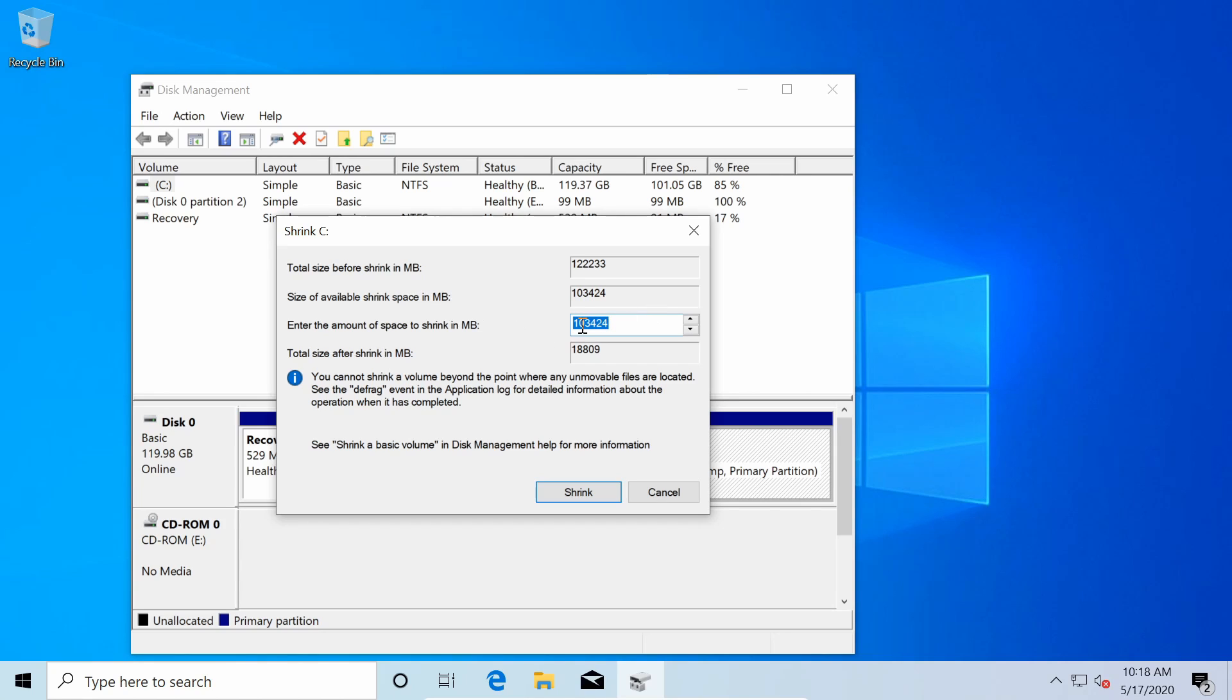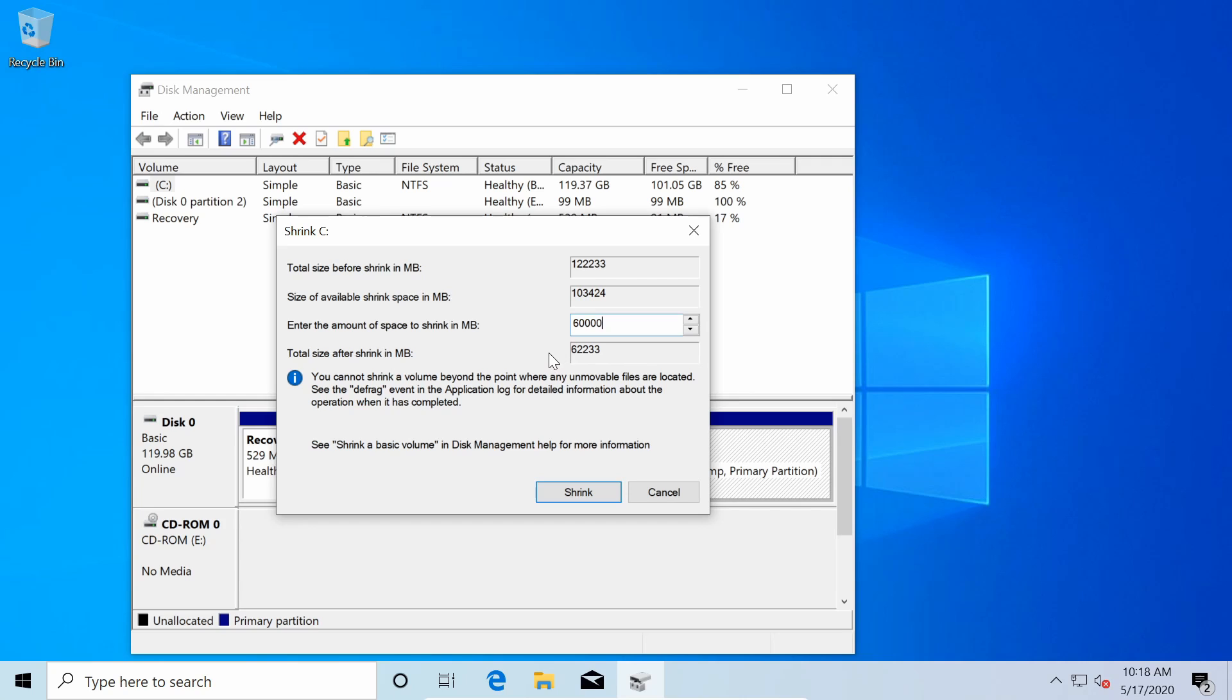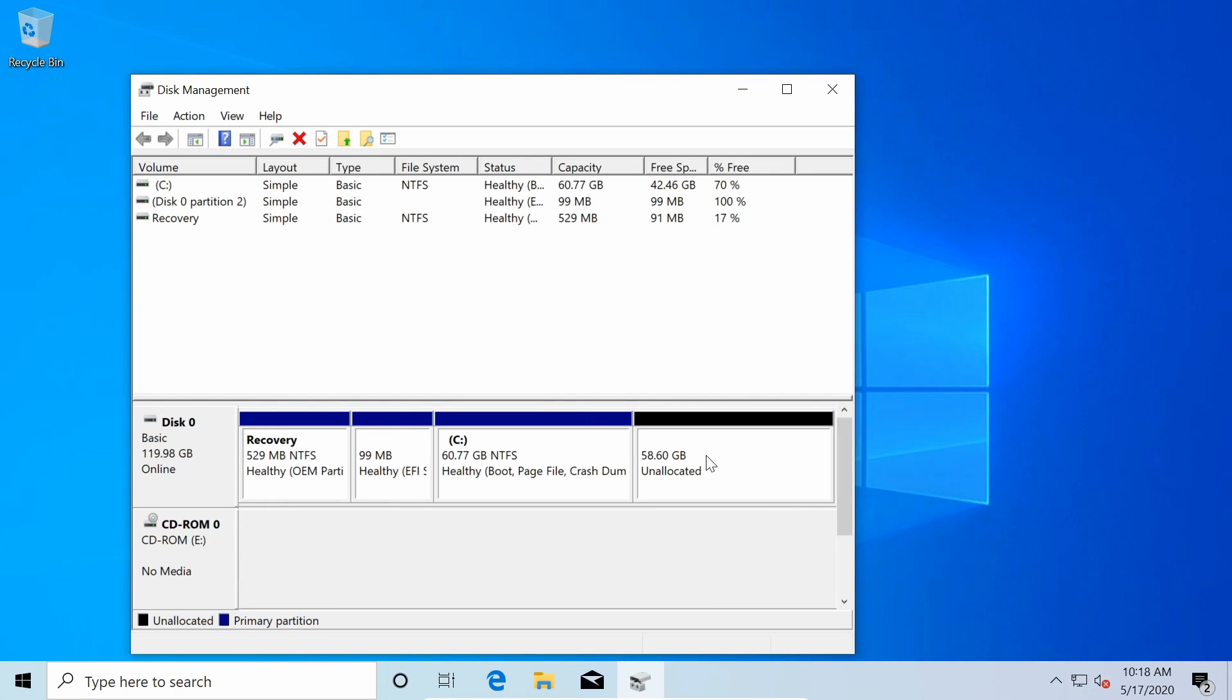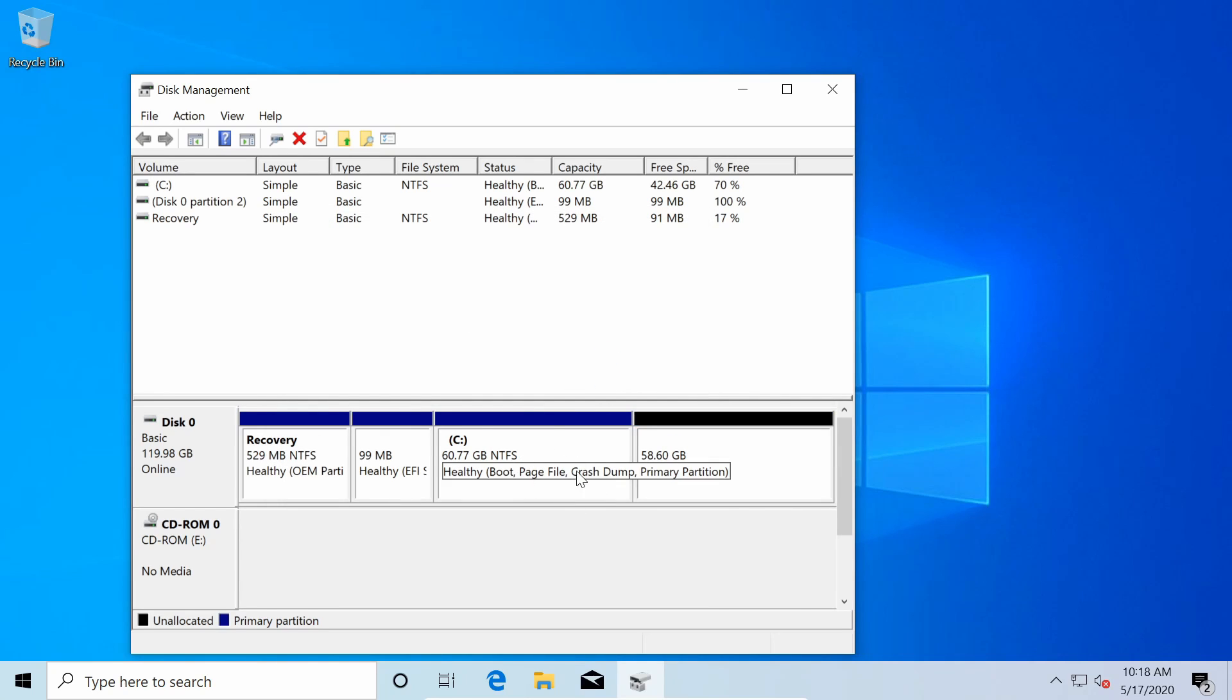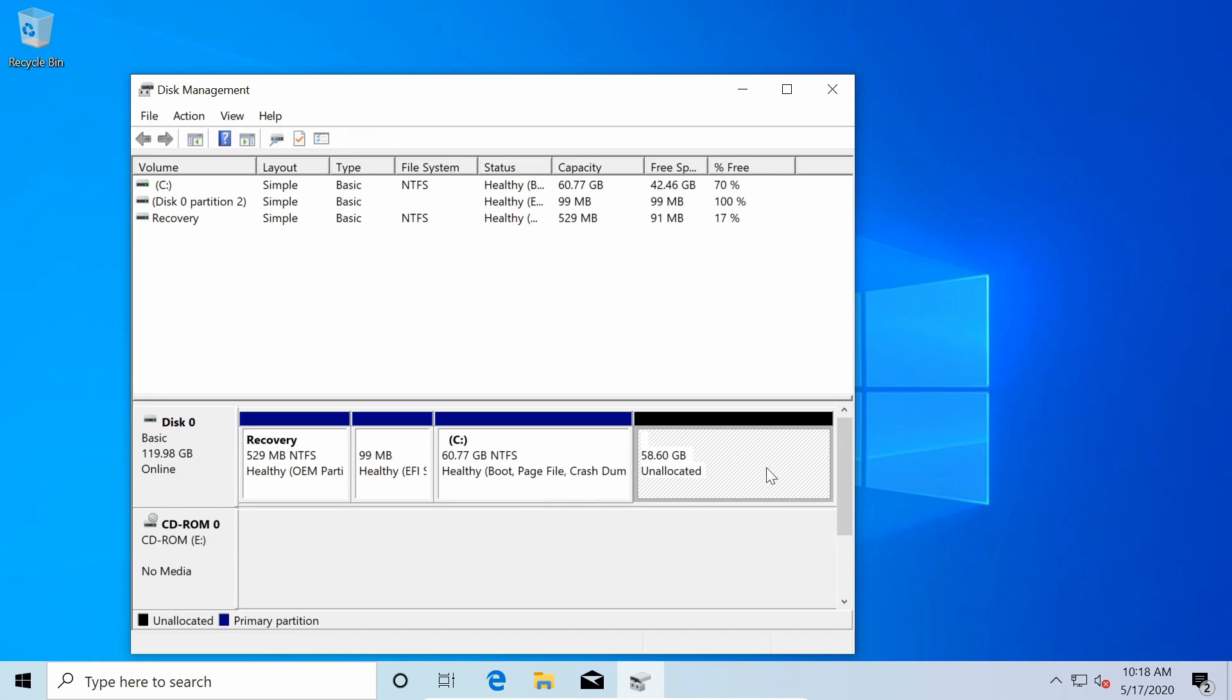So what I'm going to do here is enter in the amount of space that I want to give to Parrot. I'm going to give around 60 gigs and I'll do that by typing in 60,000 because it's in megabytes. You can see that I have 103 gigs available and the C drive will have 62 gigs after I'm done shrinking this volume. I suggest at least giving 32 gigs for most Linux distributions. I'm going to hit shrink and that will shrink down the size of my Windows C partition and give me some unallocated space where we're going to install Parrot onto.